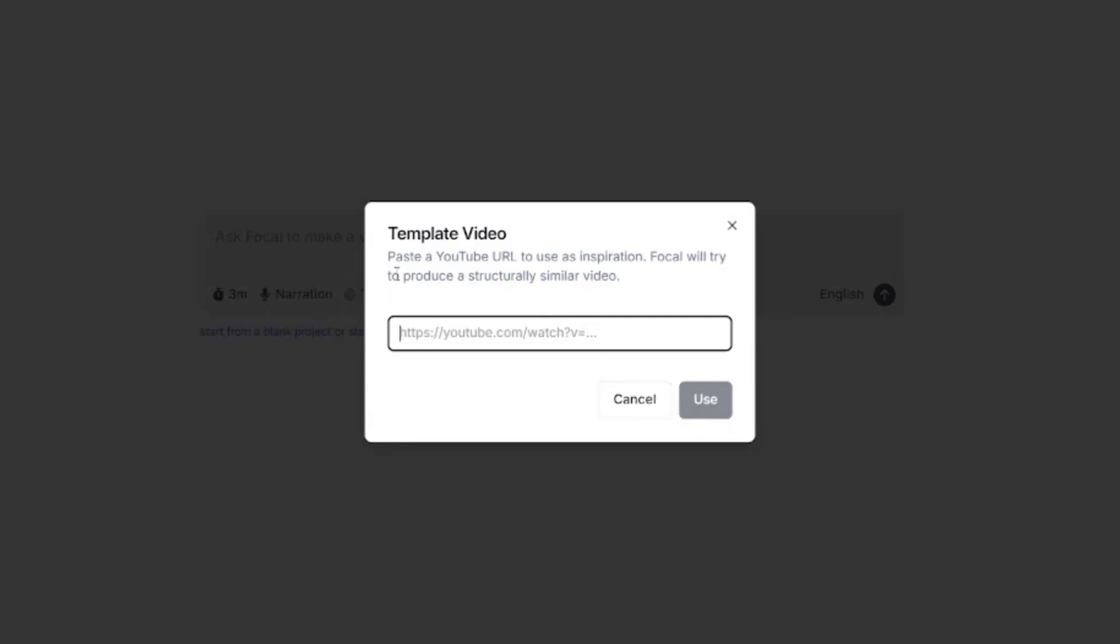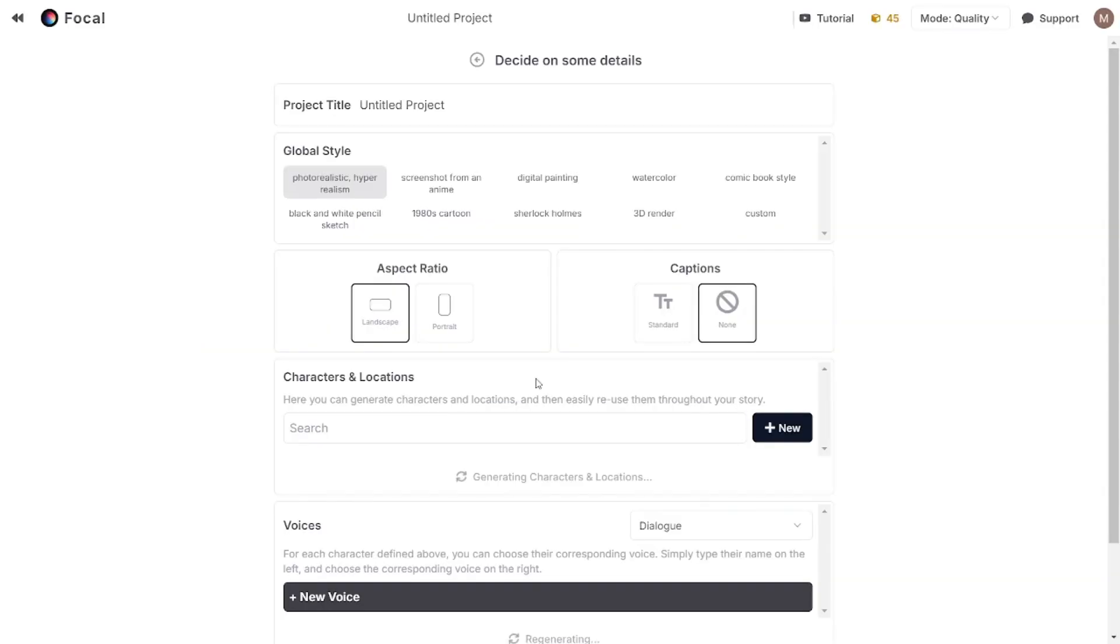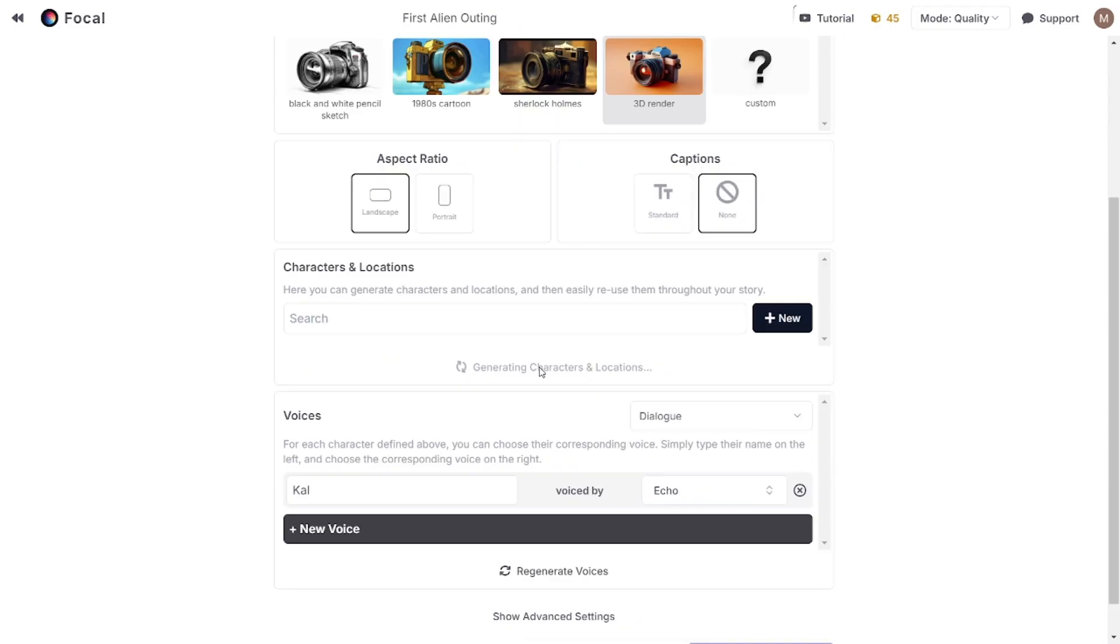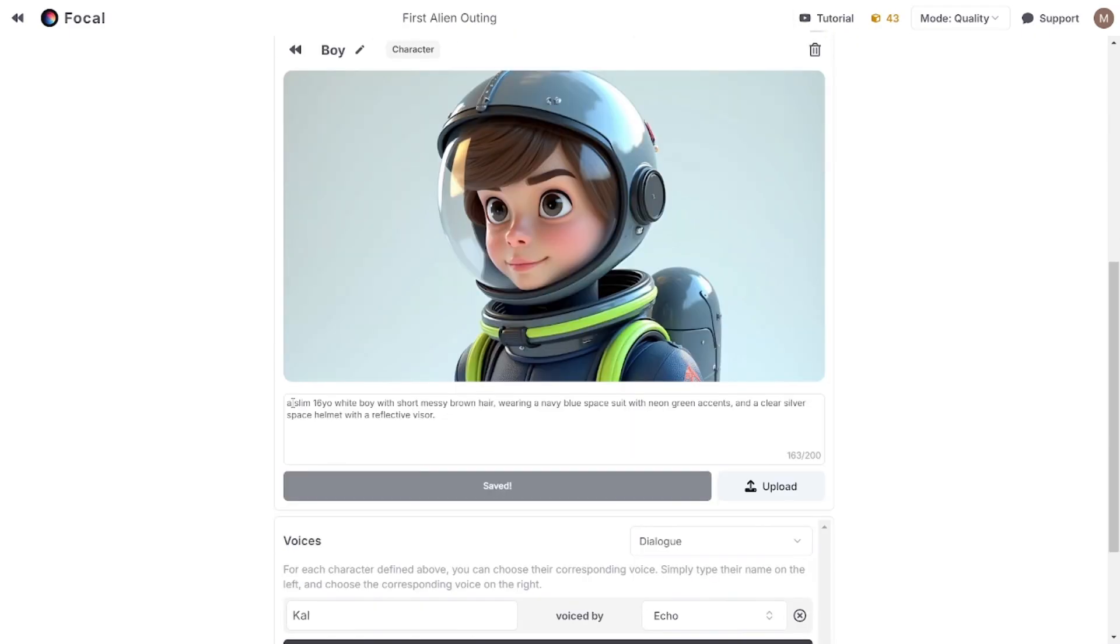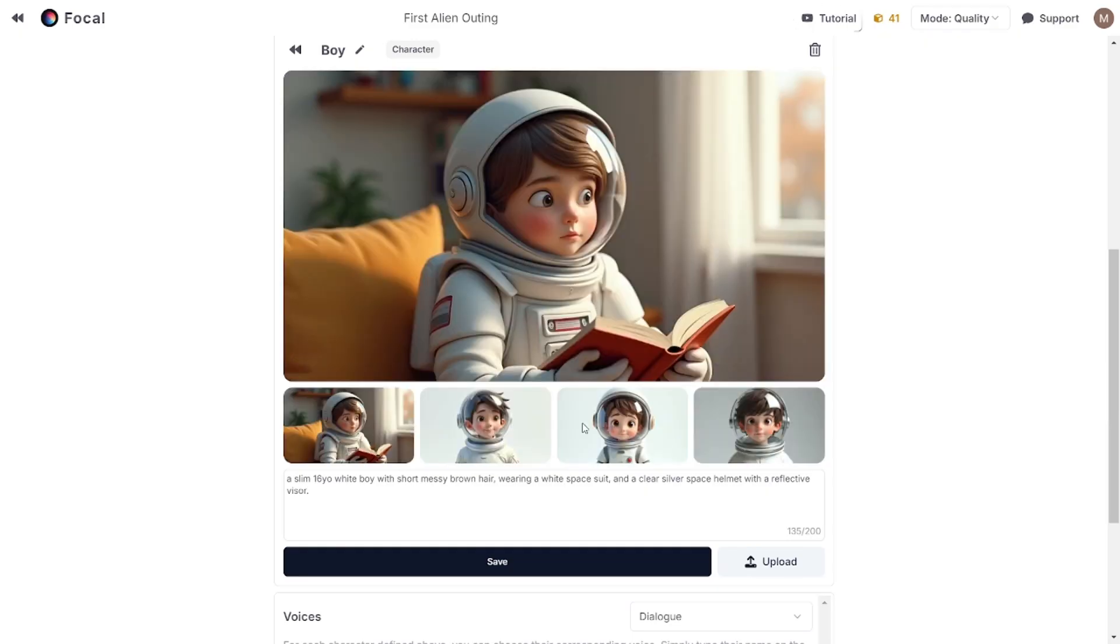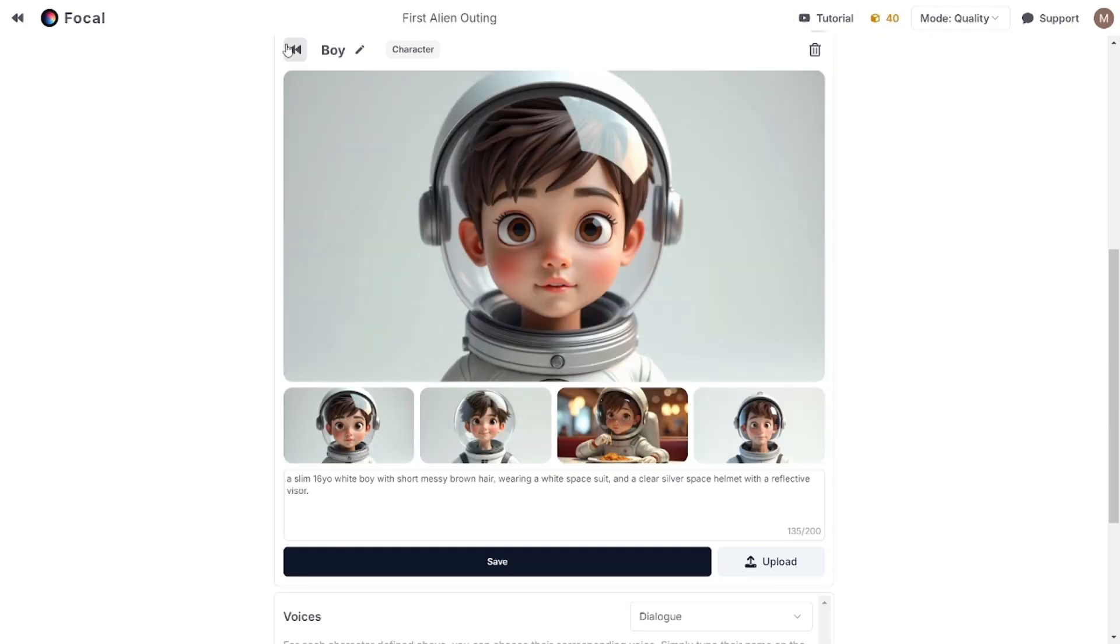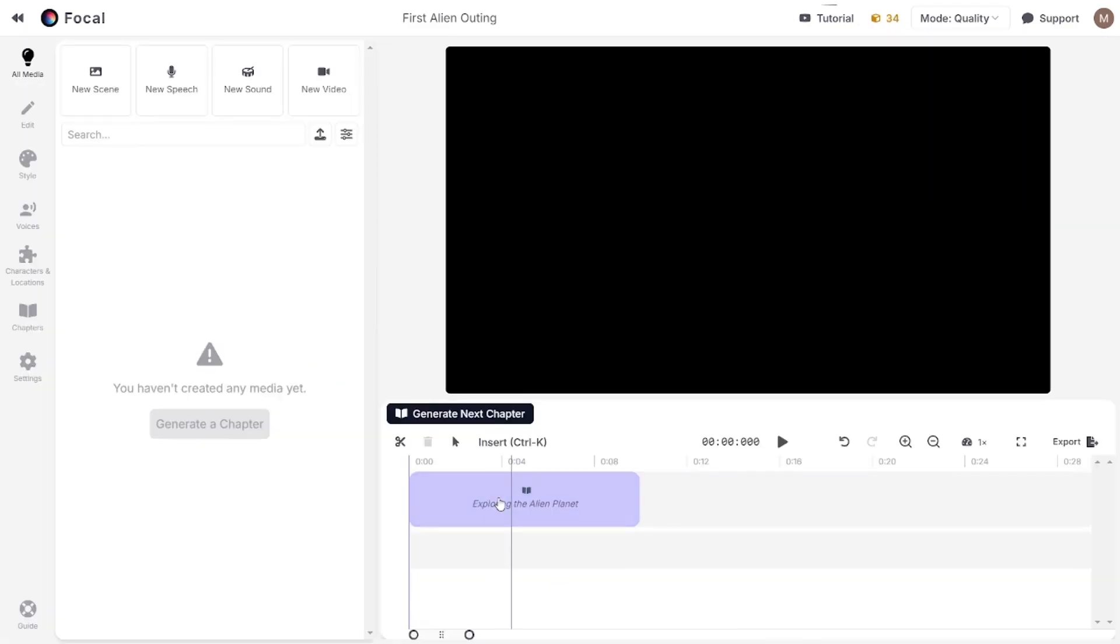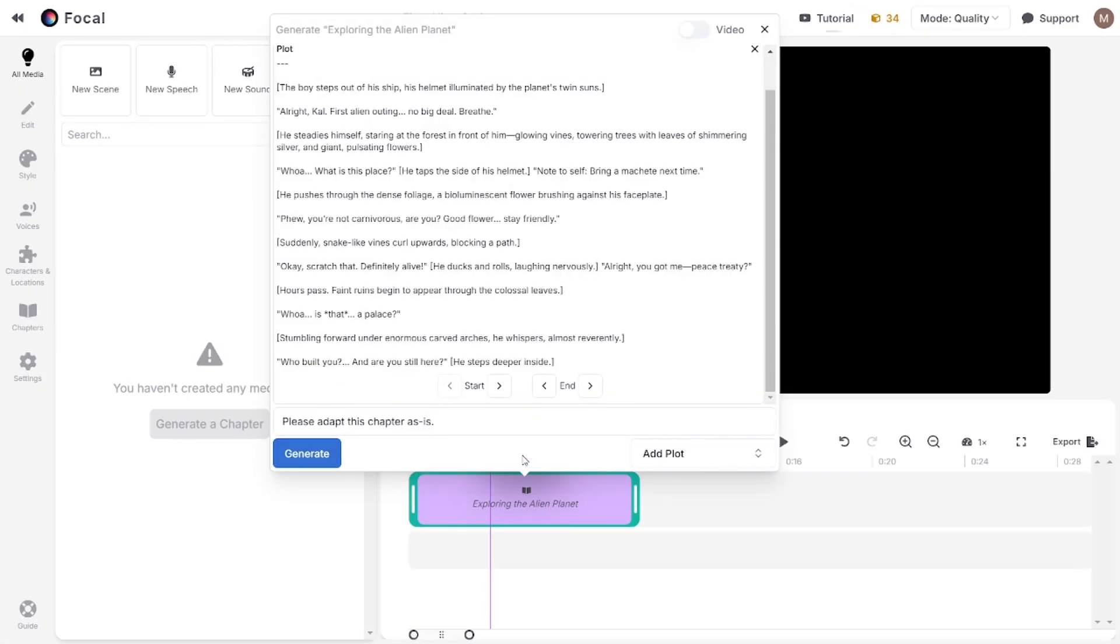Template allows you to add some example video from YouTube, so Focal will try to make the same video structure. But there are few problems. After creating script and setting basic things like visual style, main characters, voices, etc., draft of your story will be generated scene by scene. This will cost you some credits.